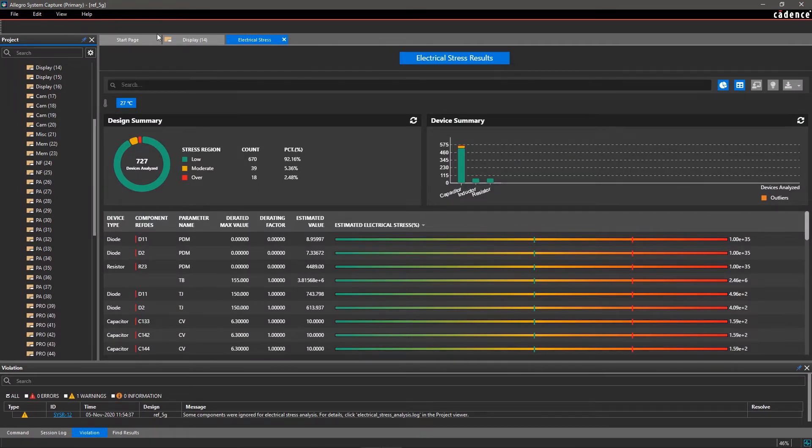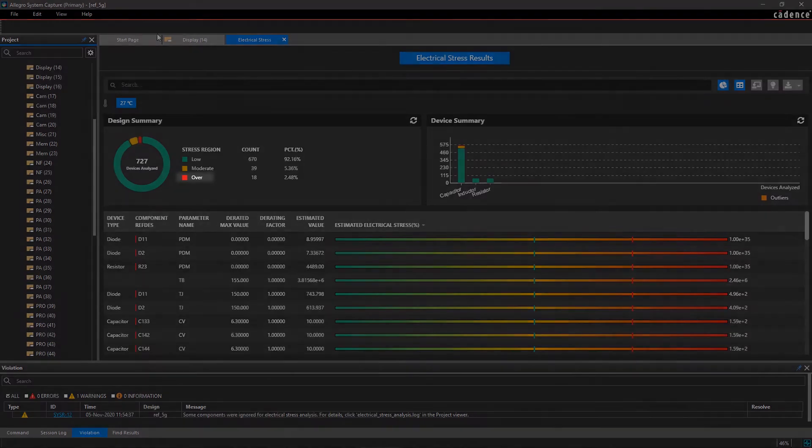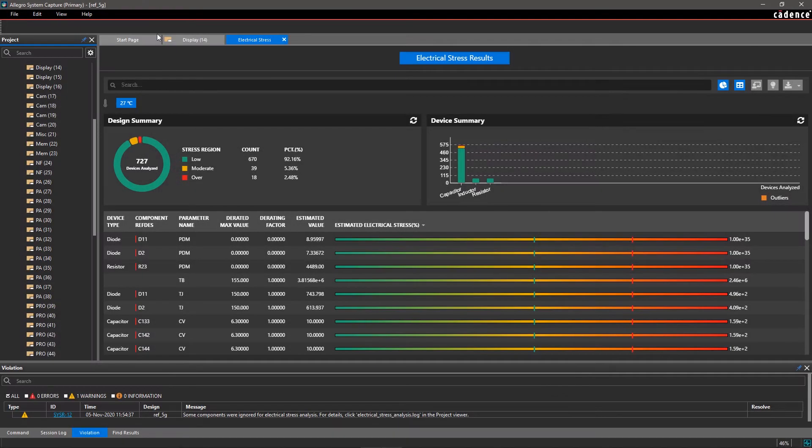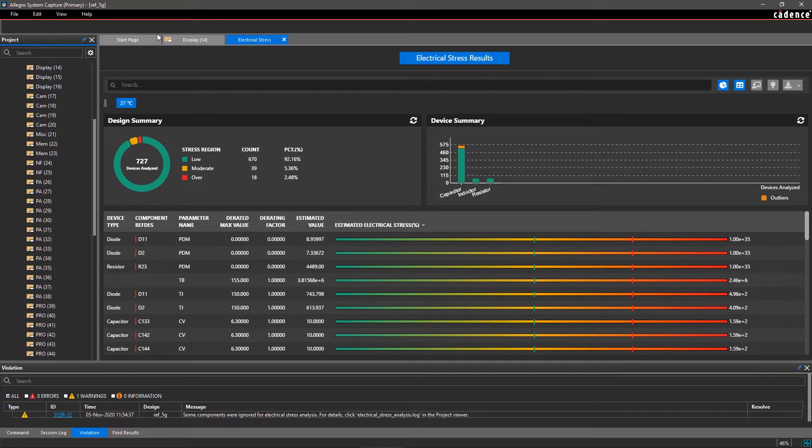This report categorizes all components in your entire design by stress levels: over, moderate, and low, with corresponding red, yellow, and green colors. All the components with a stress value of more than 75% are under high stress and shown in red.